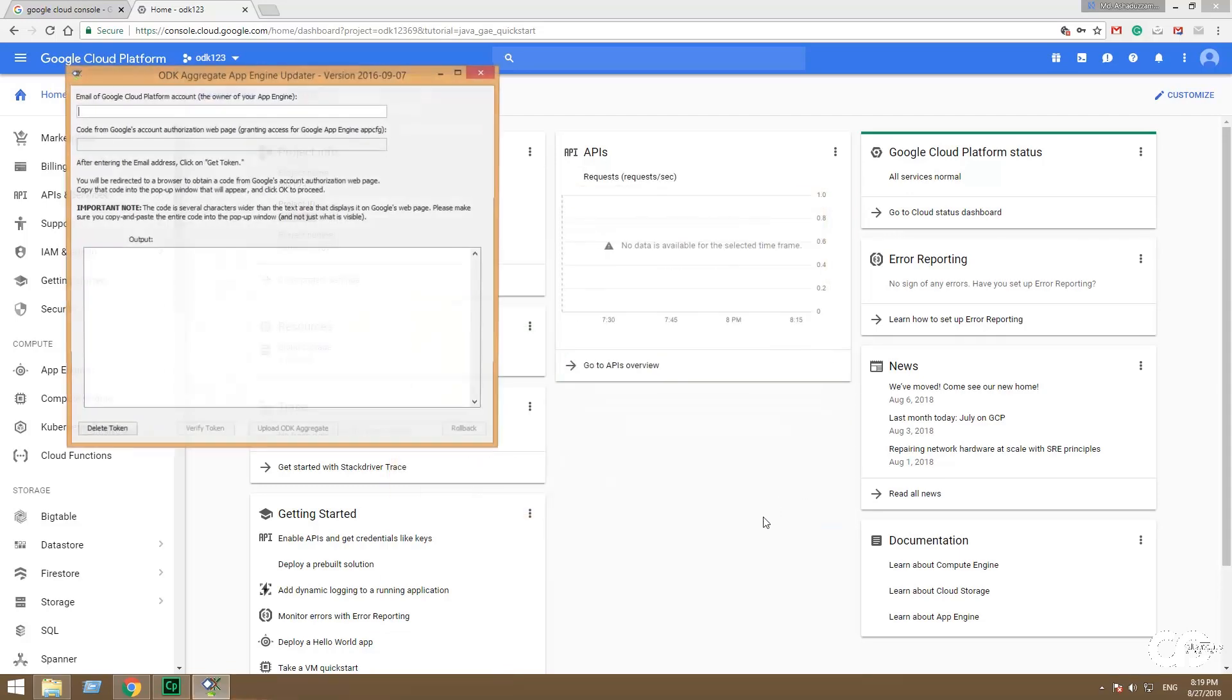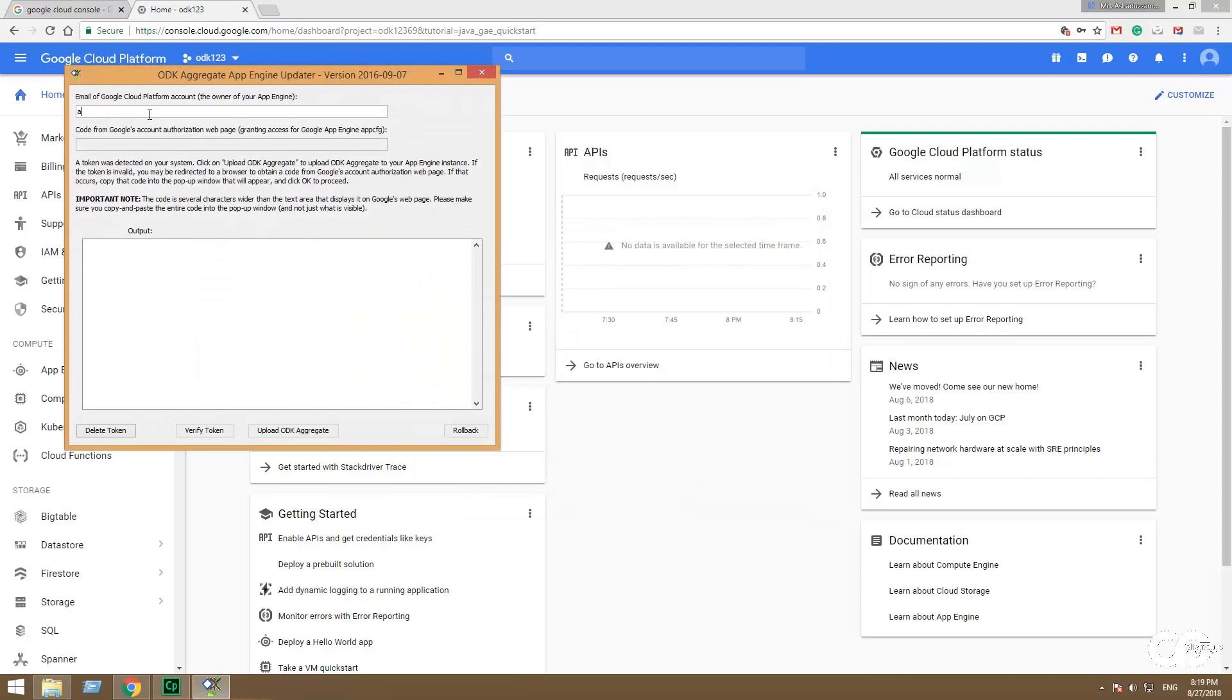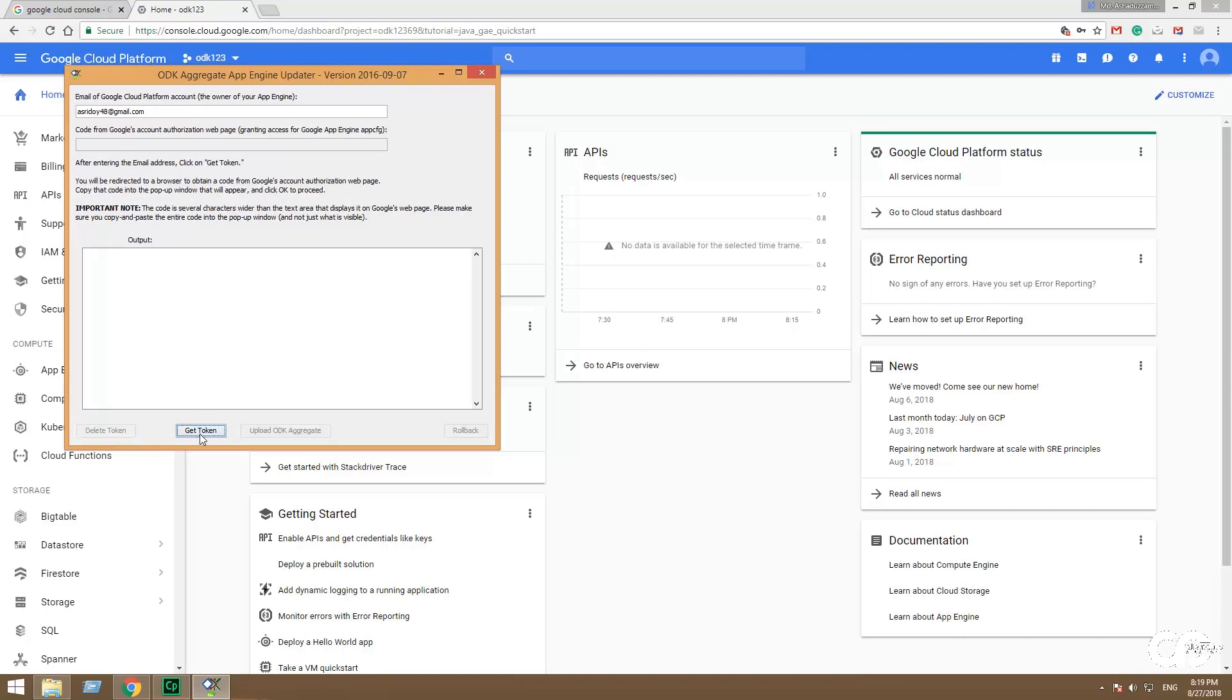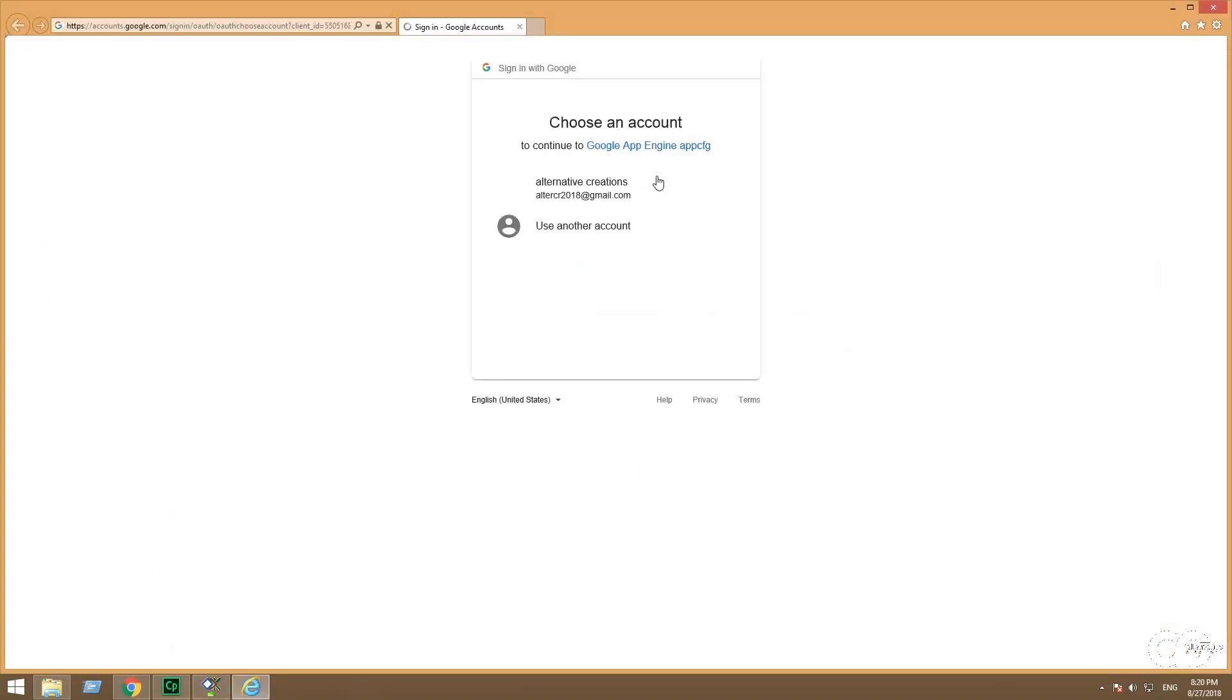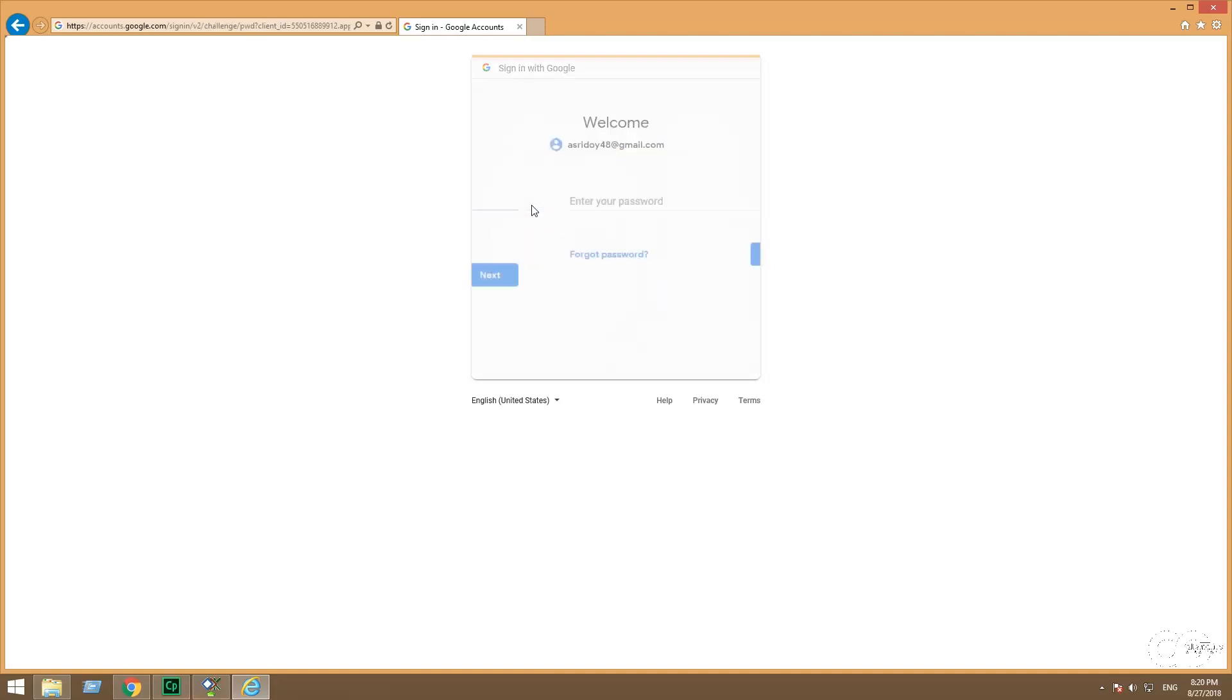It comes to the second window of ODK Aggregate. Give the Gmail ID at the top of the box which is used in Google Cloud console. When you give the appropriate Gmail ID, select token. And then try for get token. When you try for get token it comes to the second window and it will lead you to another window. Log in with your Gmail ID and password.